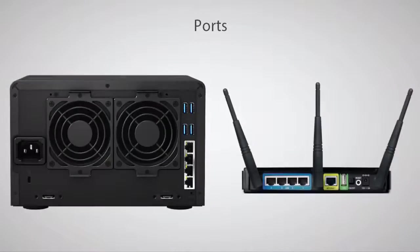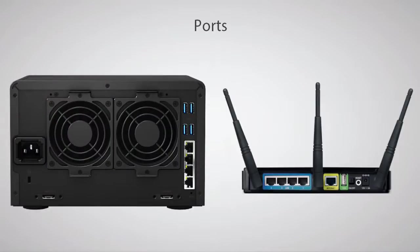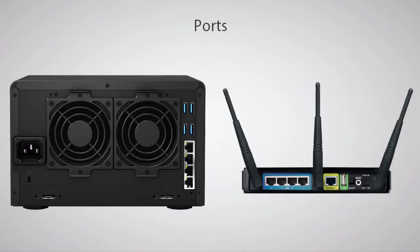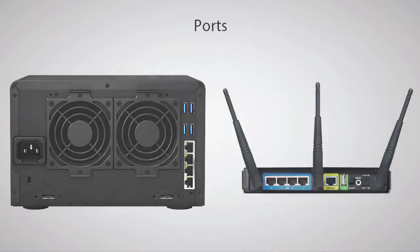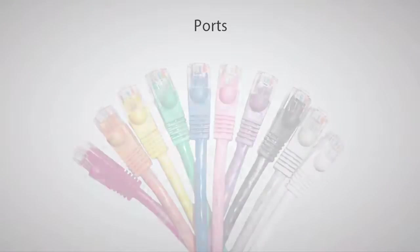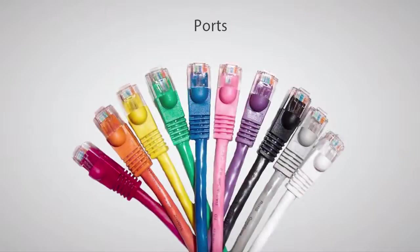Next, let's talk about ports. There are two primary types of ports when talking about networks. Physical ethernet ports are the connection on the back of your devices like the NAS and your router, where ethernet cables connect everything together.